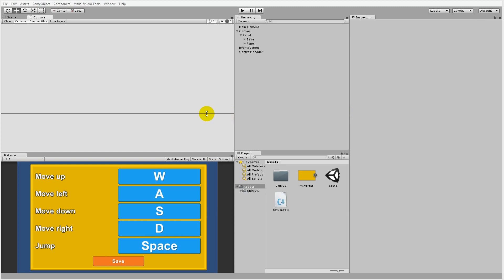In this tutorial we are going to have a look at how we can create a menu for assigning key binds to different actions in our games.